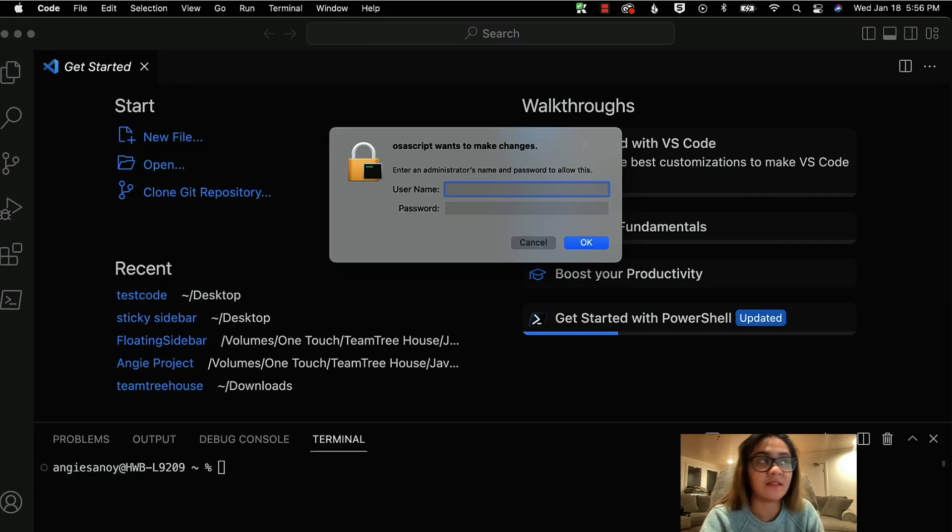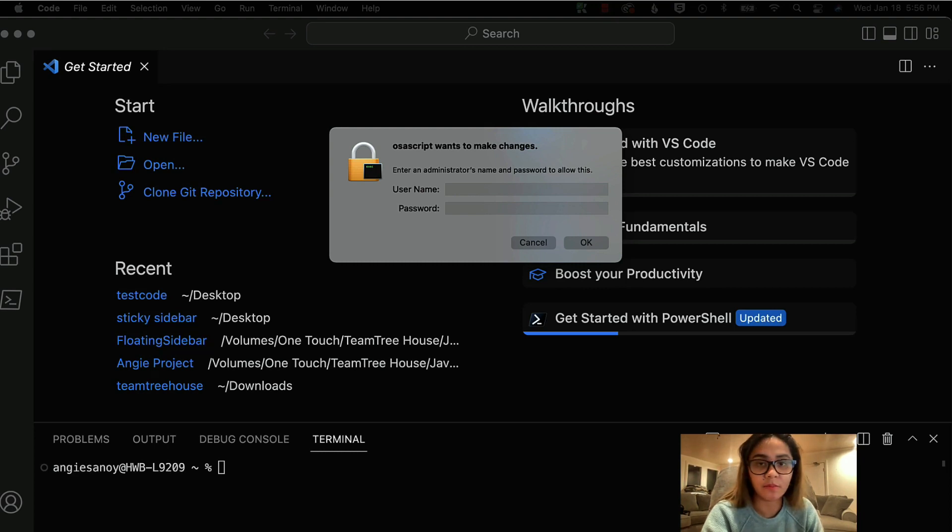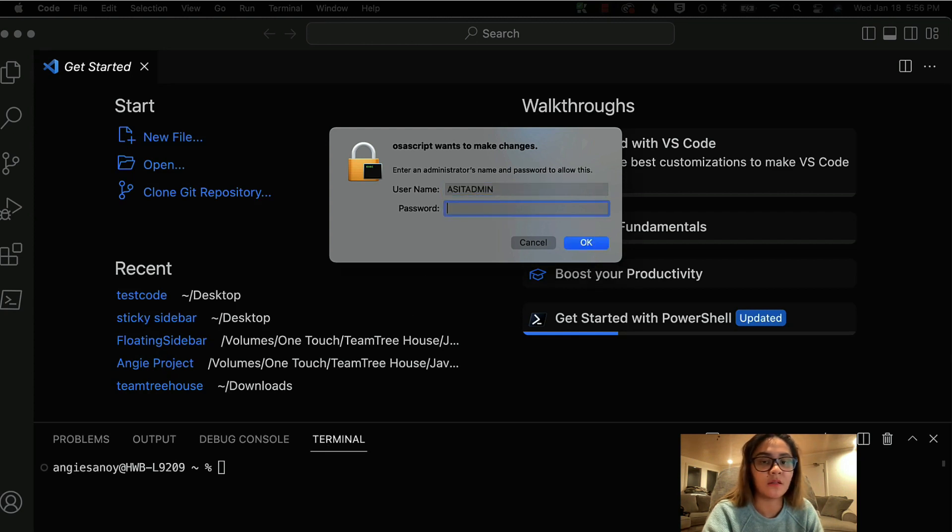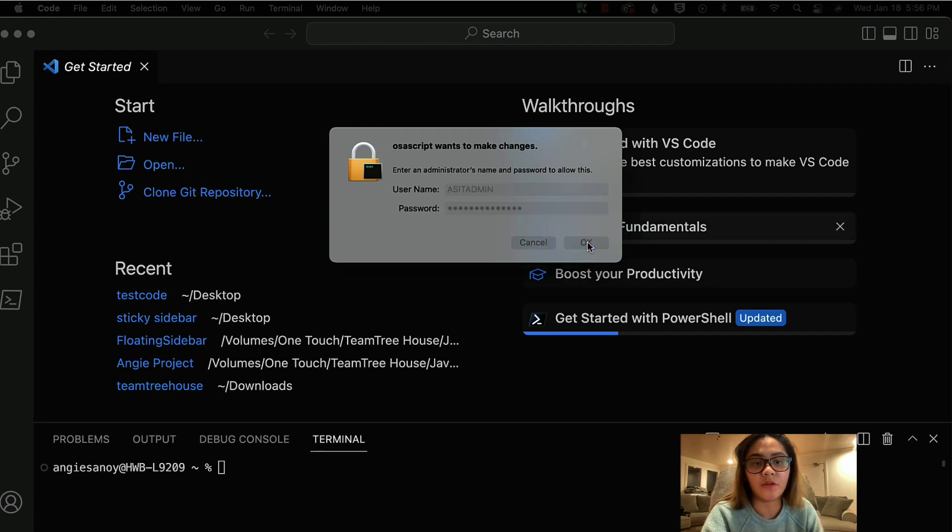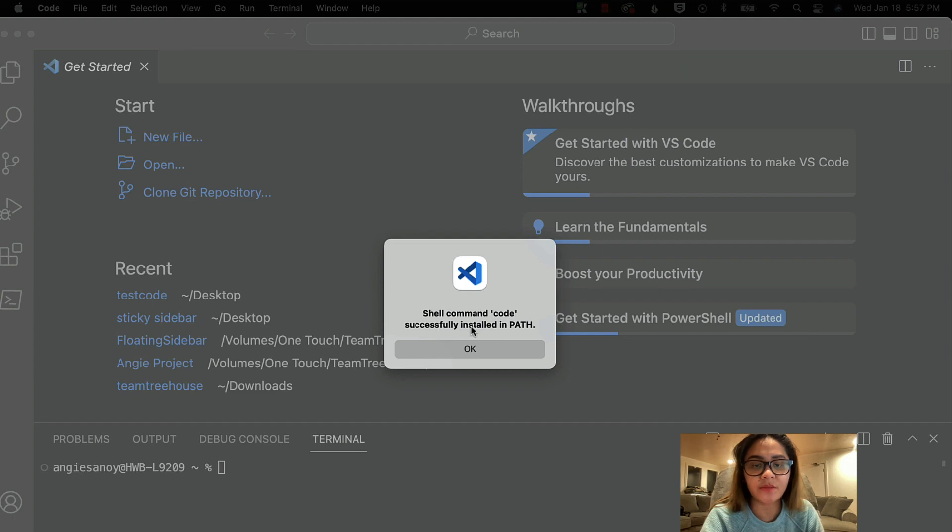And then normally, if you are using Mac, it will ask for admin access. So let me just put it over there. And then, OK, so shell command code successfully installed in the path.